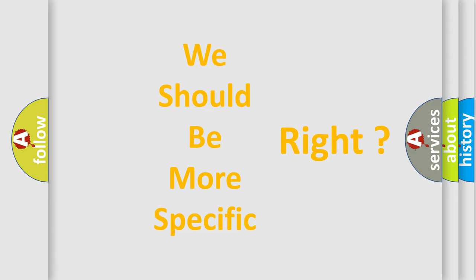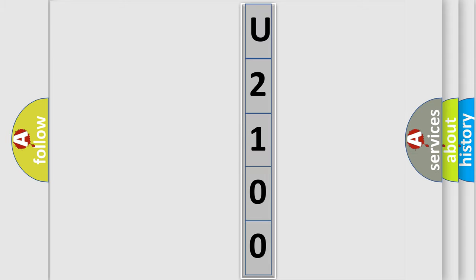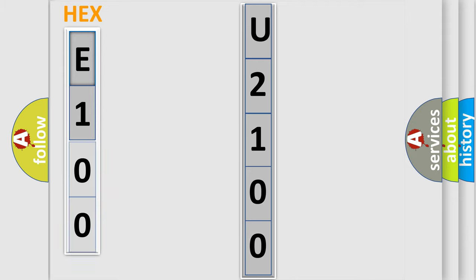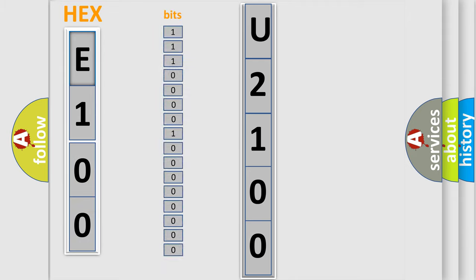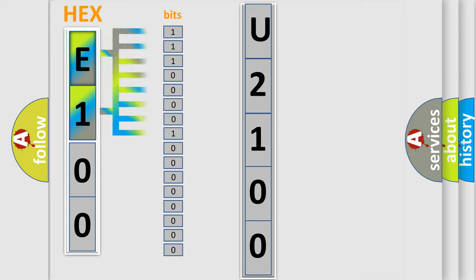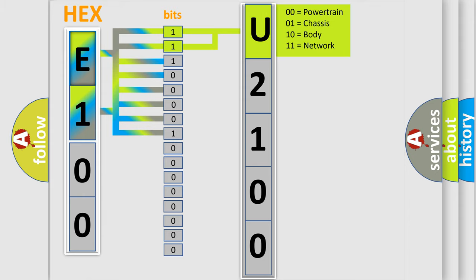The error code is split into two bytes consisting of 16 bits. One bit is the basic unit that each computer works with. The bit has two logical states: zero, low level; and one, high level. By combining the first two bits, the basic character of the error code is expressed.